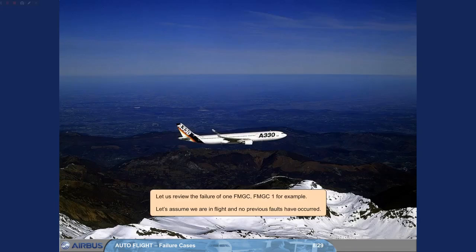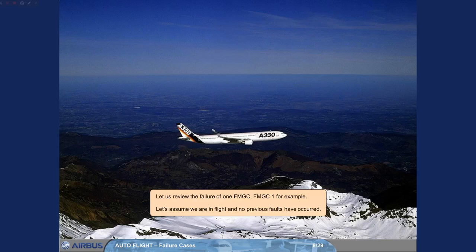Let us review the failure of one FMGC. FMGC1, for example. Let's assume we are in flight, and no previous faults have occurred.